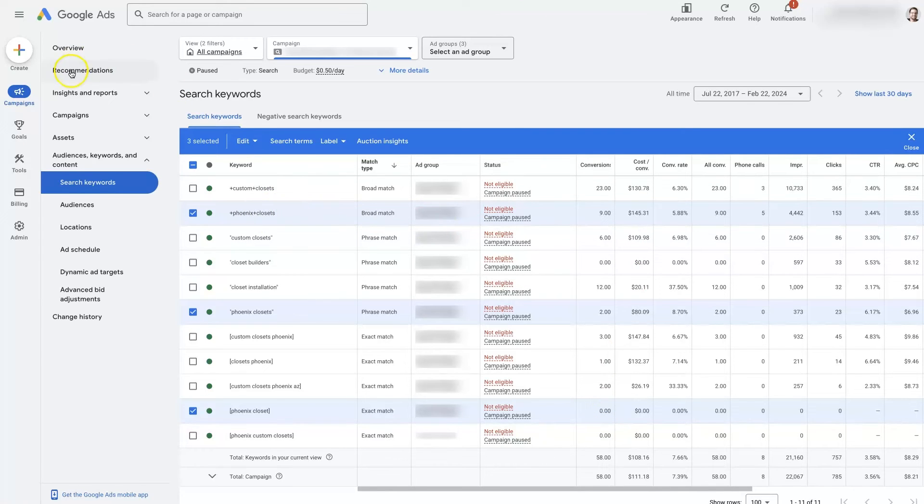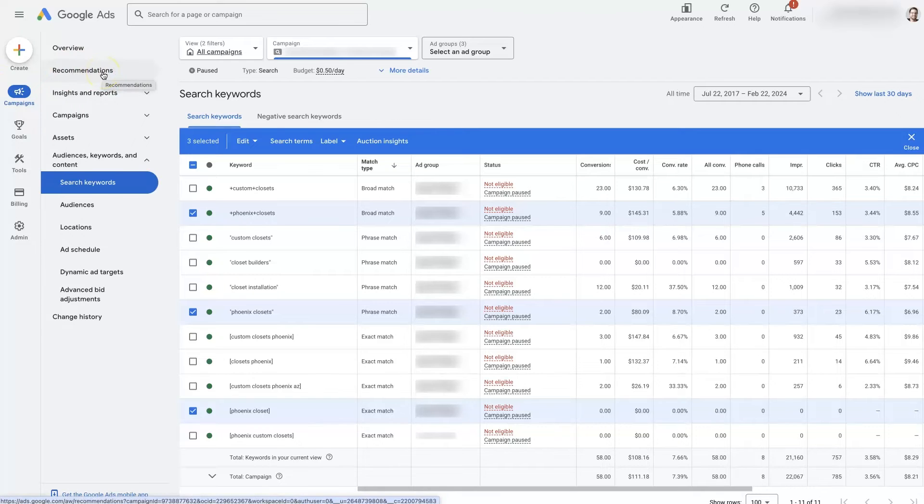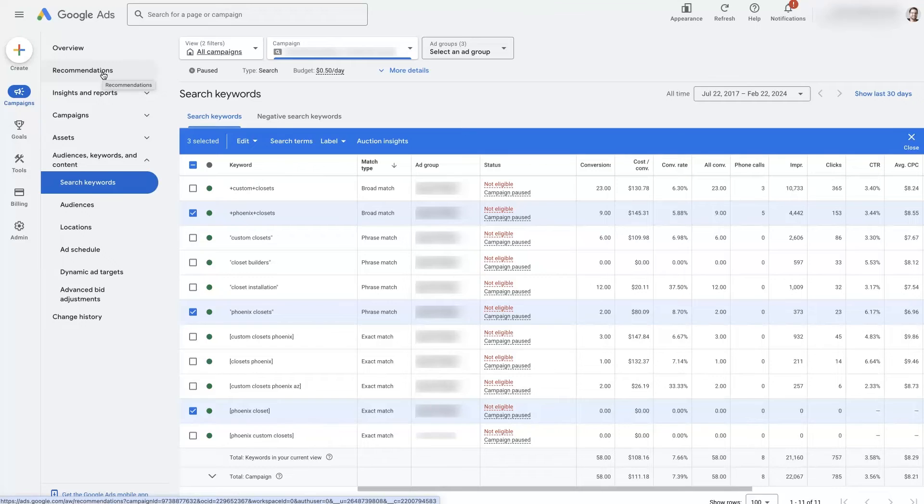Then you can add in a broad match keyword. In fact sometimes up here in the recommendations it will tell you, based on your bid strategy being target CPA you should switch to broad match so that Google can go put your ads in front of more people and get you more conversions.